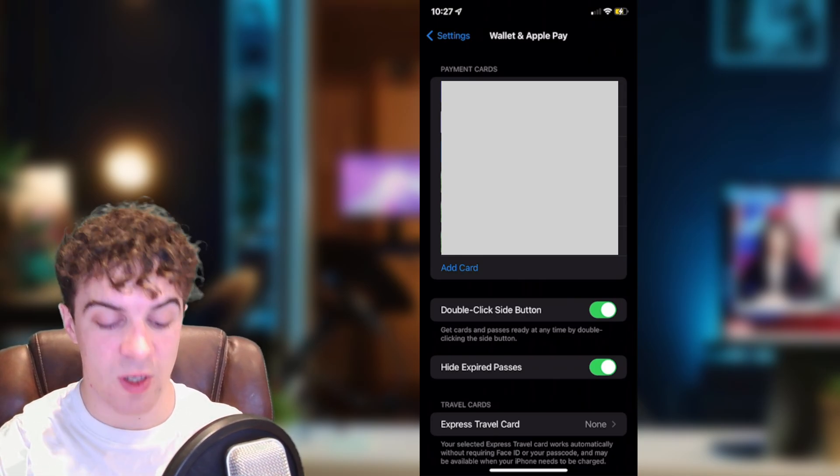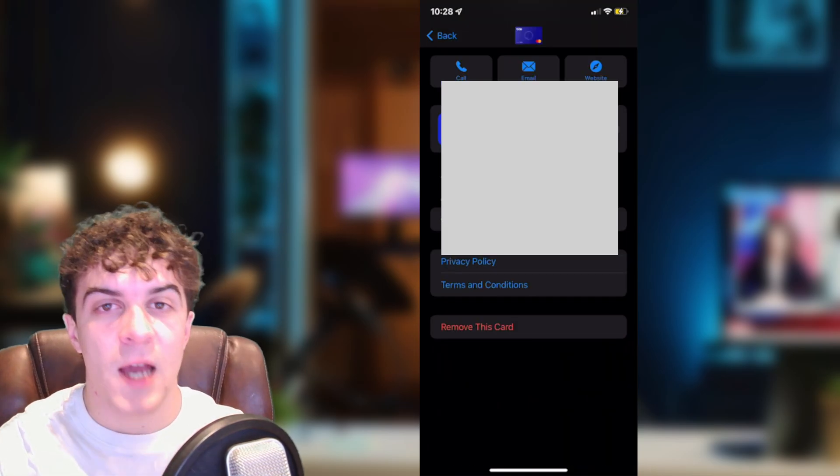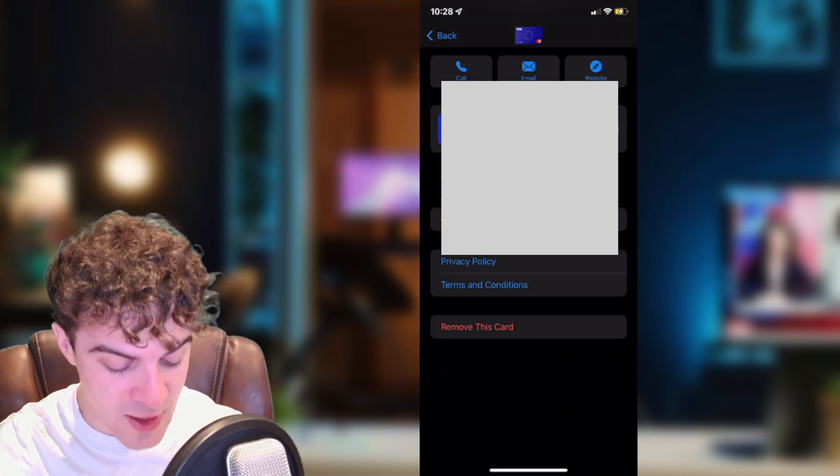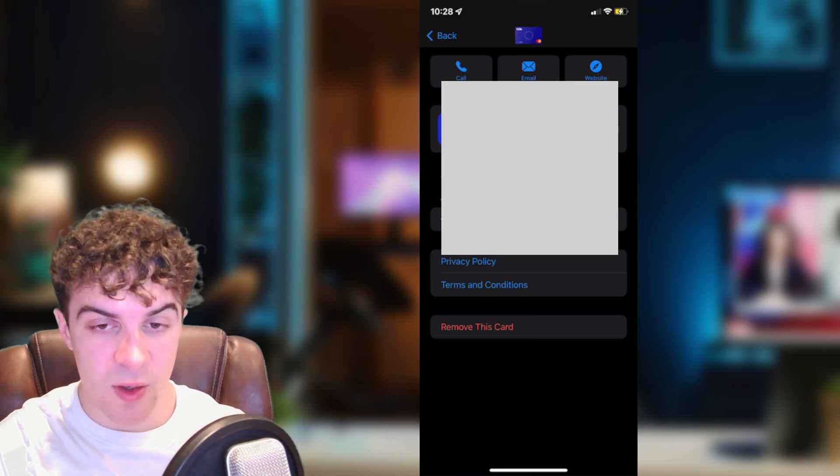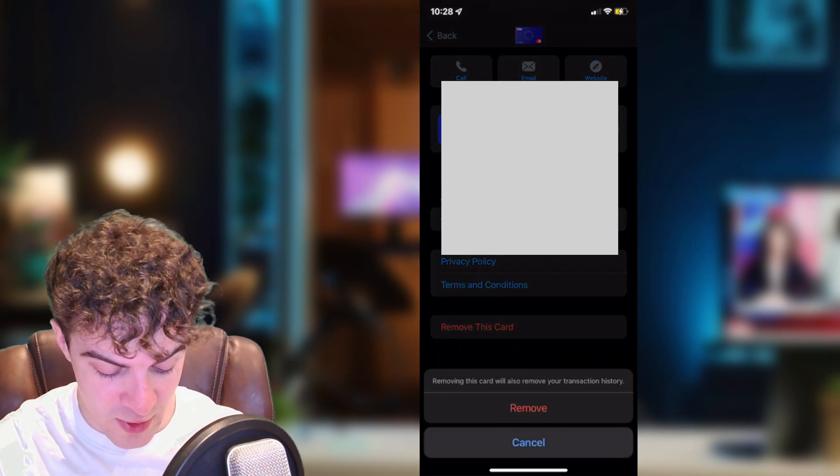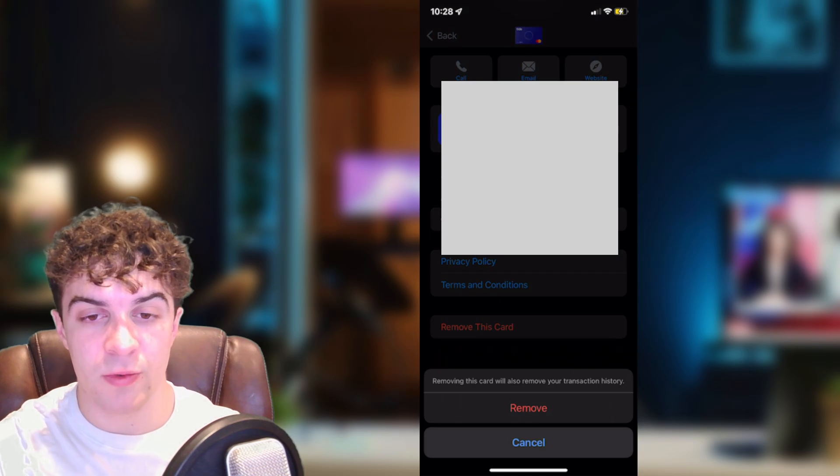The way that we can do it is we go and tap on the card. And at the bottom here you can see there's a section that says remove this card. So you want to click on remove this card, press on remove.